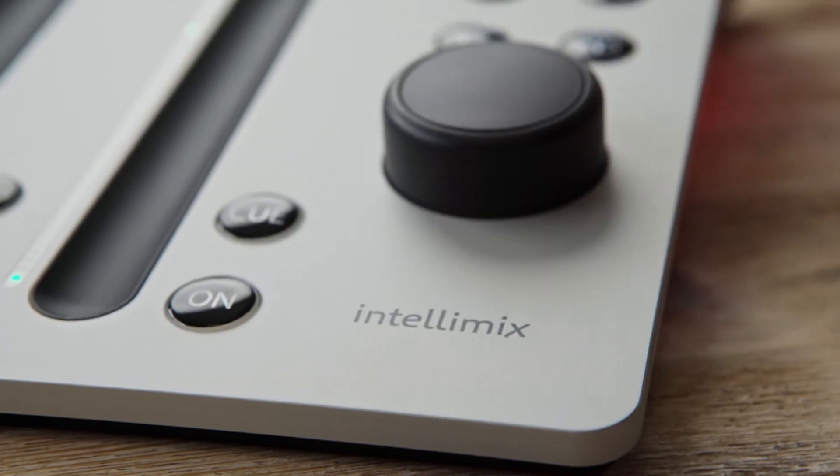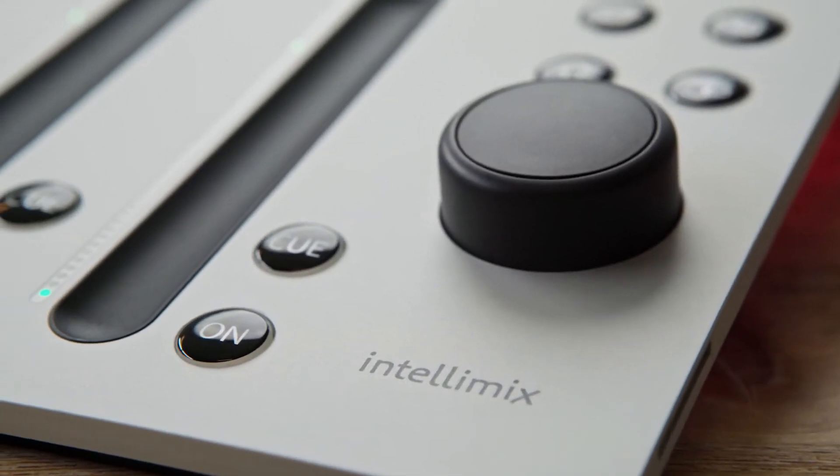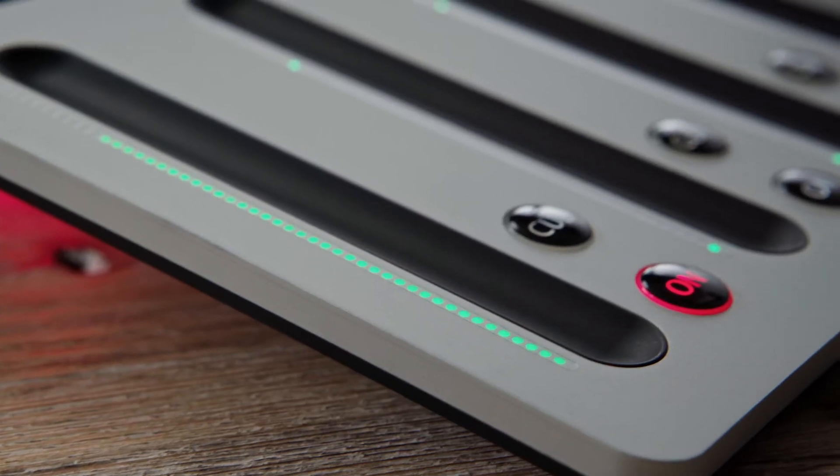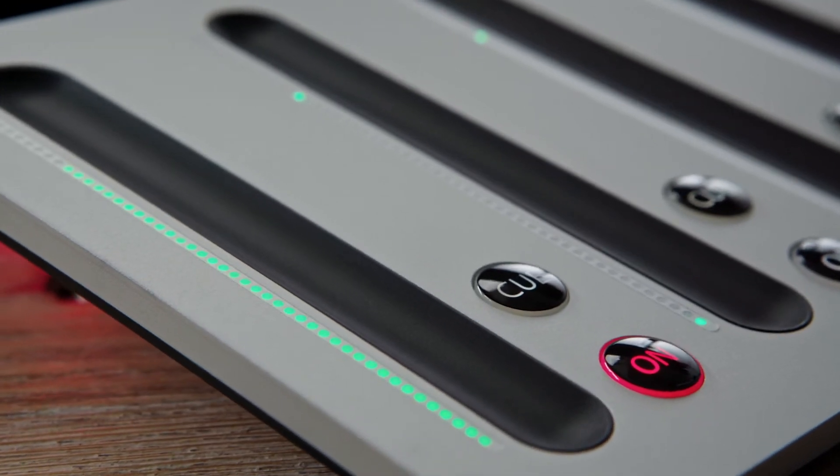IntelliMix Focus offers a very bulletproof way to adjust channel parameters. Users no longer have to make detailed adjustments that may distract them from their actual mixing. That makes IntelliMix Focus the ideal solution for single workplaces or less technically experienced users.